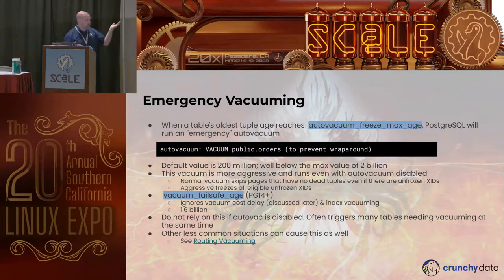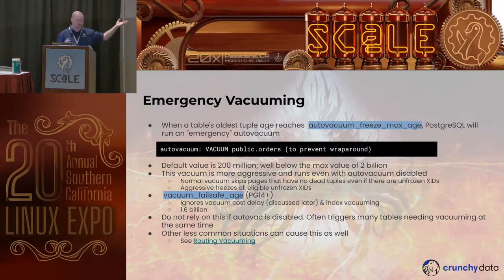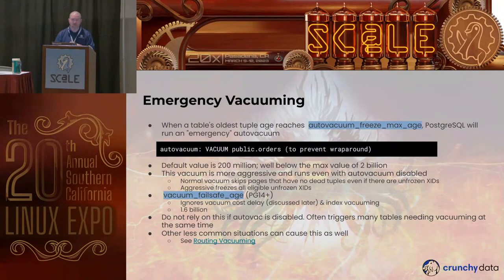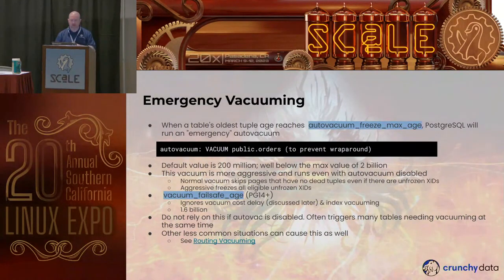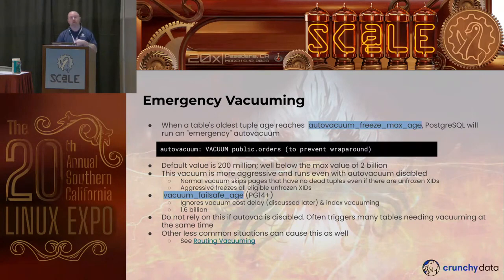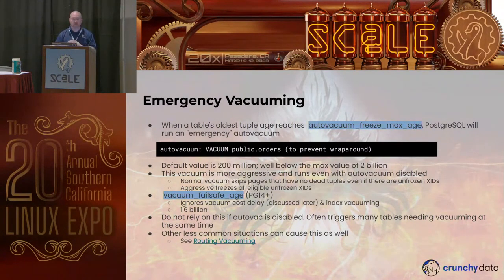Peter Gagan reminded me of this newer feature in Postgres 14: there's another age value that triggers an even more aggressive emergency auto vacuum. This one ignores cost delay, which we'll discuss later, and also skips index vacuuming to be more aggressive on table vacuuming. It has a value of 1.6 billion — still well below the 2 billion mark. Hopefully you're on Postgres 14 or higher and are less likely to run into that wraparound event.